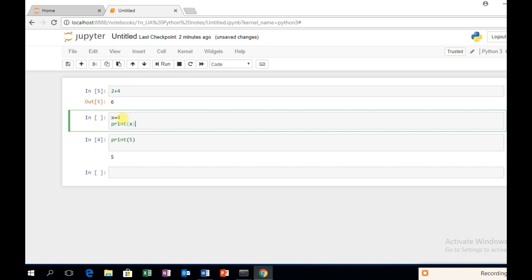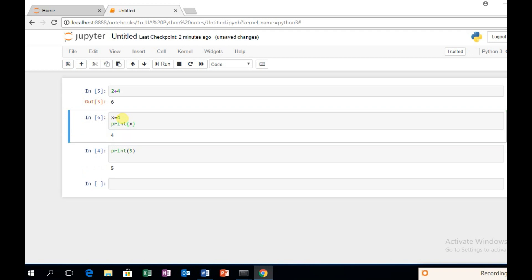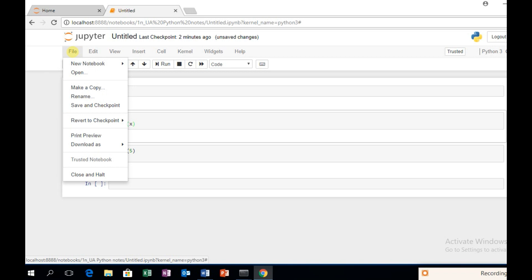To summarize: Ctrl-Enter executes the cell and keeps the same cell selected. Shift-Enter runs the cell and selects the next cell. Alt-Enter runs the cell and inserts a new cell below. This is the basic method to run cells. You can directly execute cells using these shortcuts.